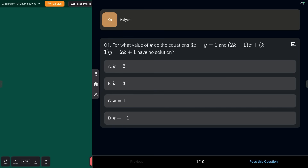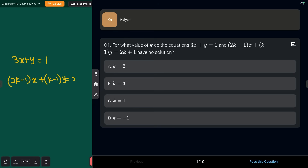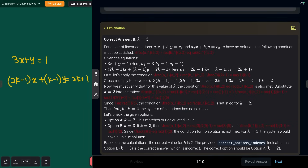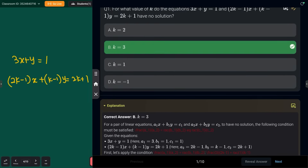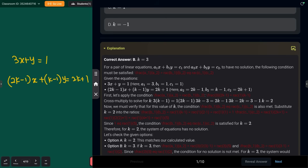The equations are 3x + y = k and (2k−1)x + (k−1)y = 2k+1, and they have no solution. The answer is k = 3.